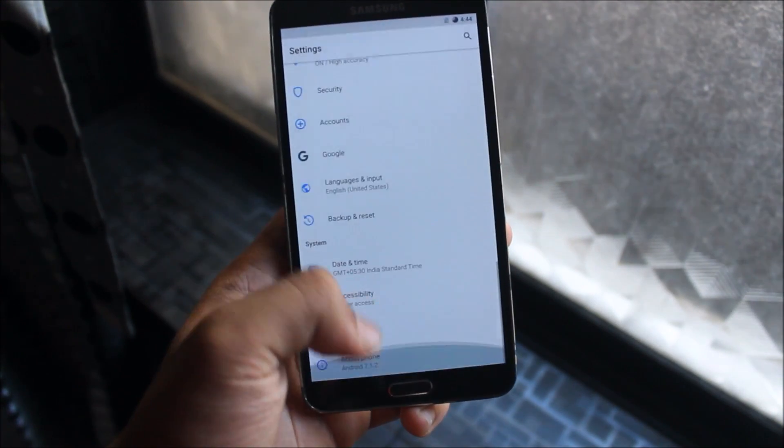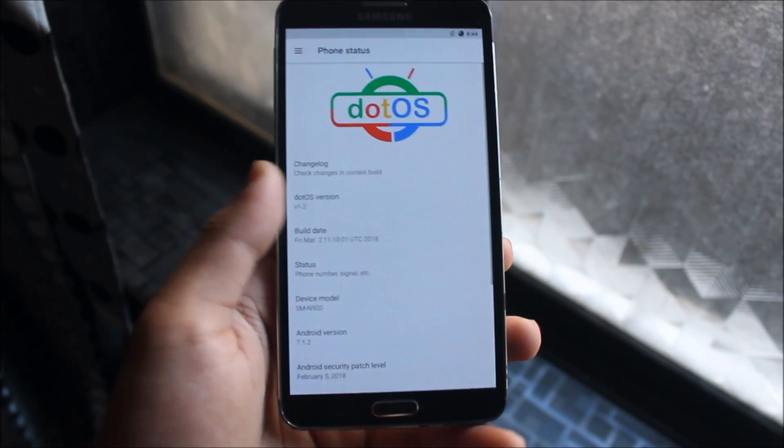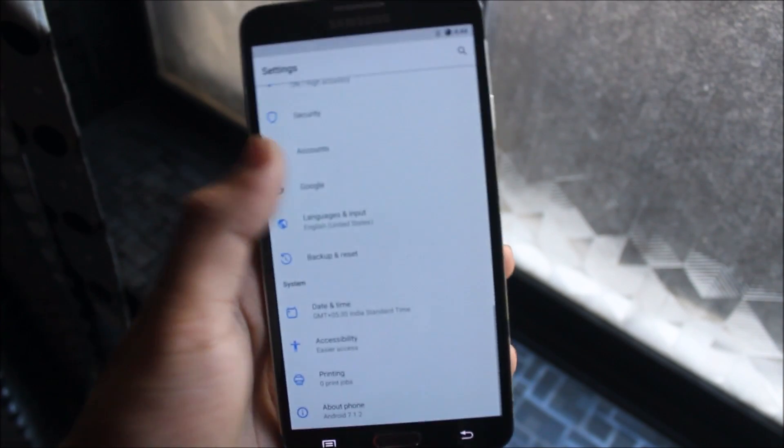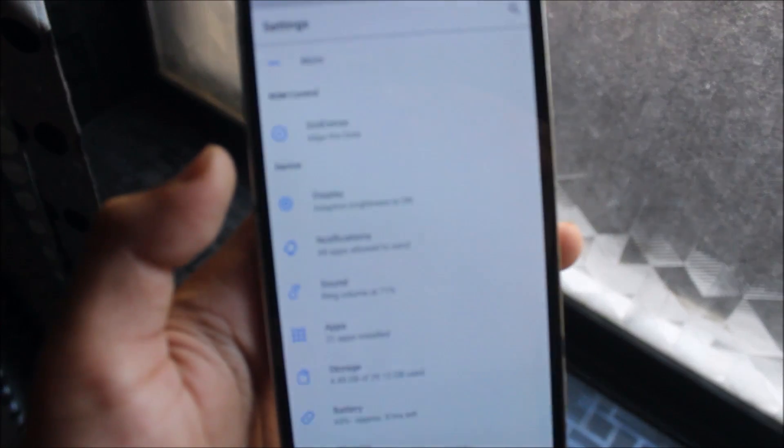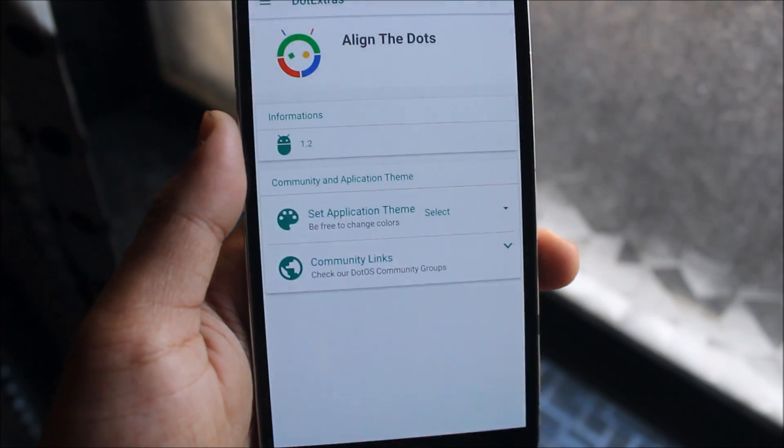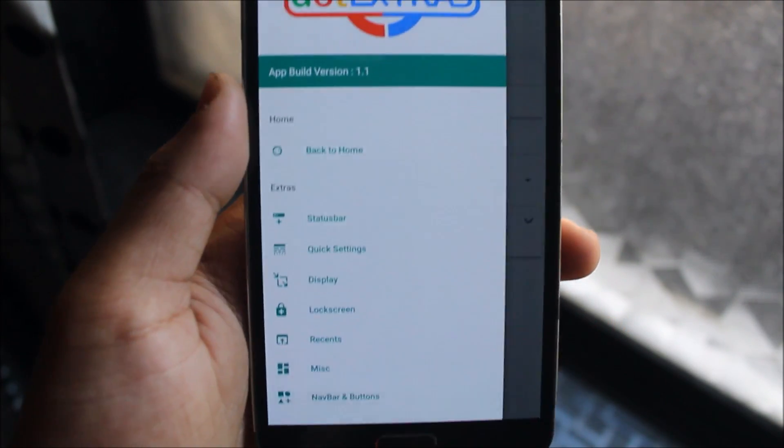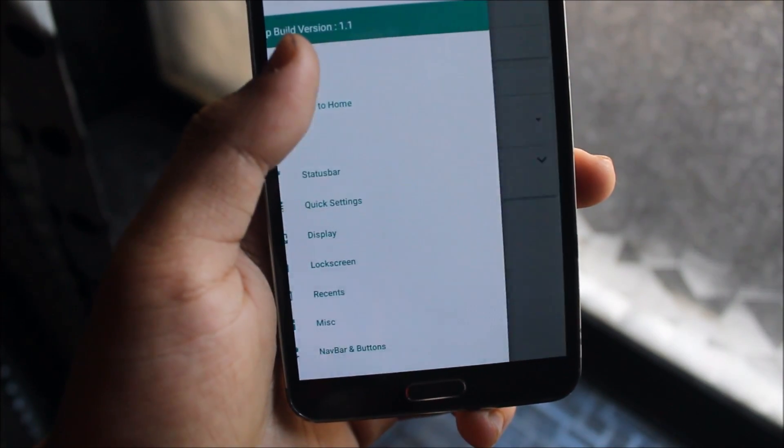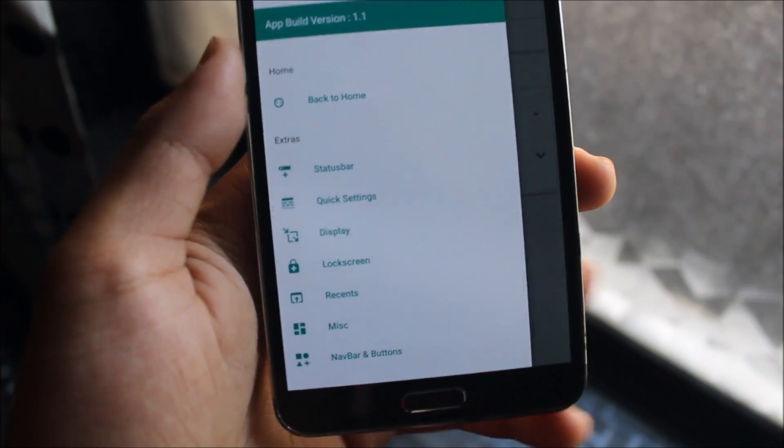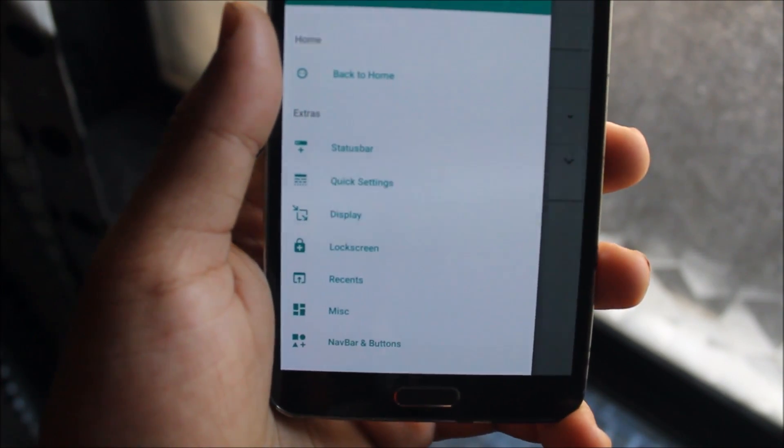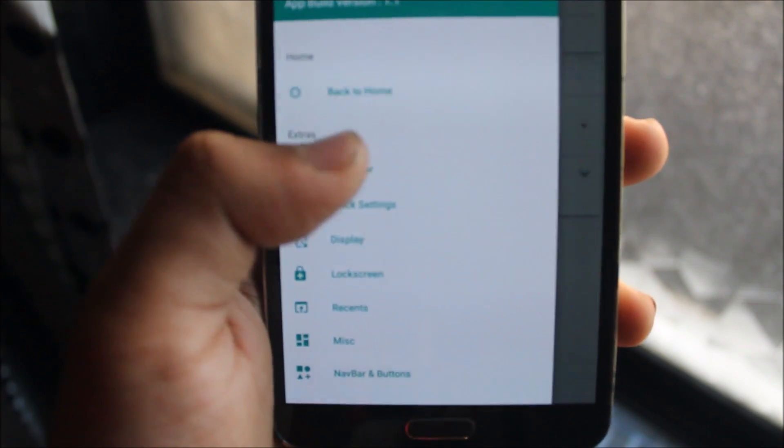Into the settings about phone, we get here the dot OS. You can see we also have dot OS extras. So dot extras, it has got all the dots. And we have here some functions which have status bar customization, quick settings, display, lock screen, recents and miscellaneous, also the nav bar.